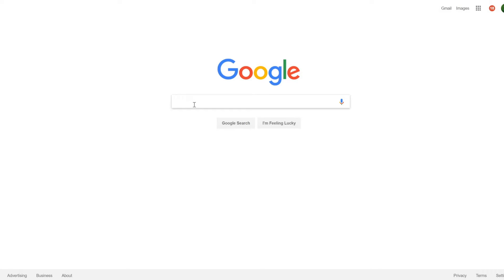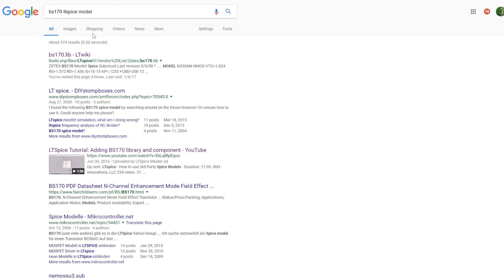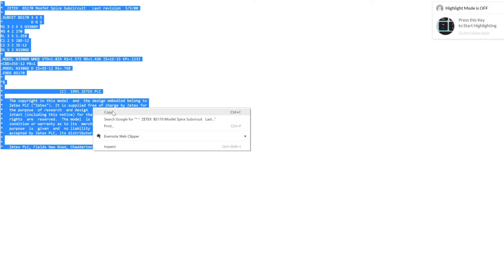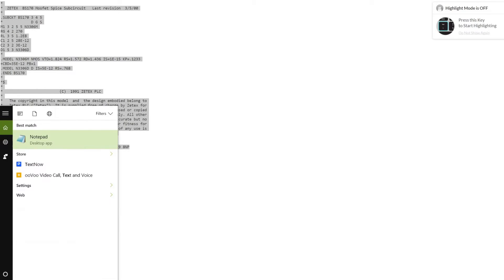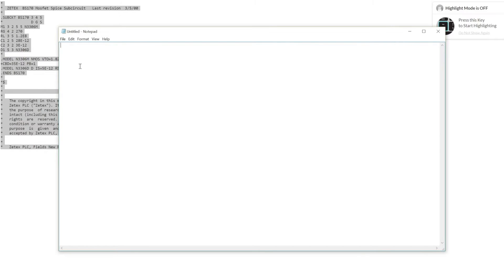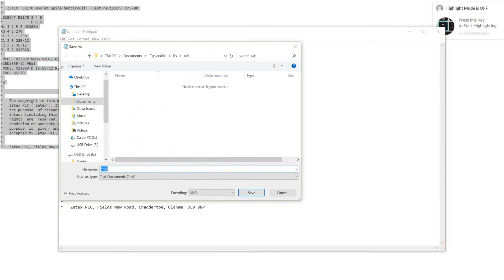First, I need to find the BS-170 file online. Copy all of this, open a text file, paste the contents, go to File, Save As.